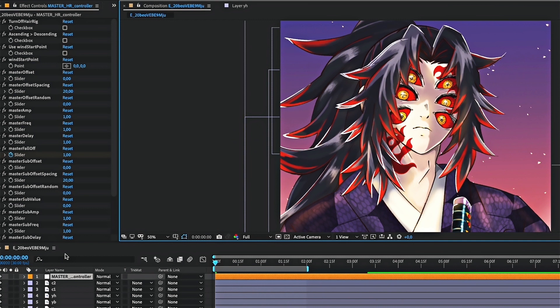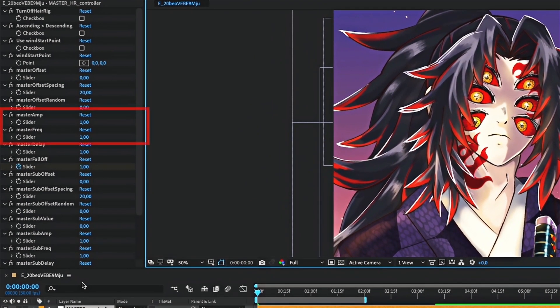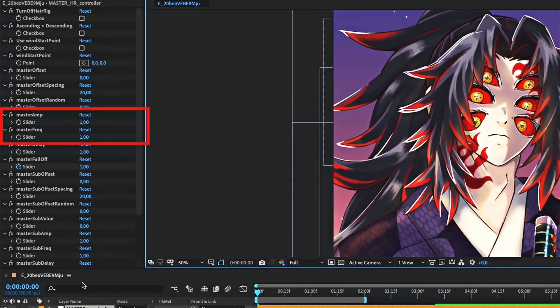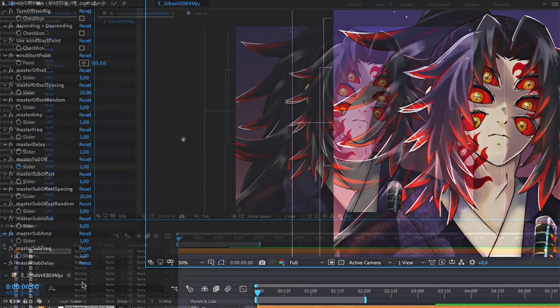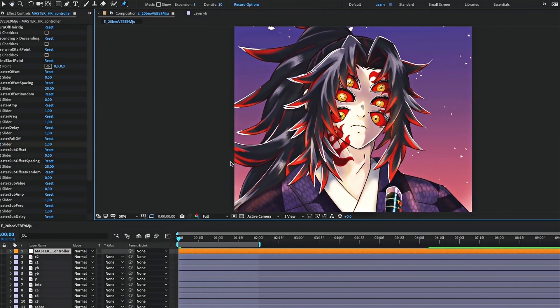If you feel like you need to modify these two things during your animation, you will need to look for master amp and master frequency on the script layer. Now, let's get back to the hair animation.